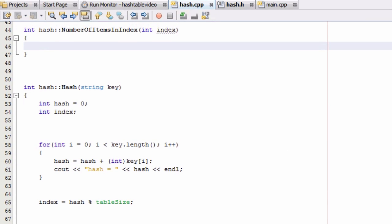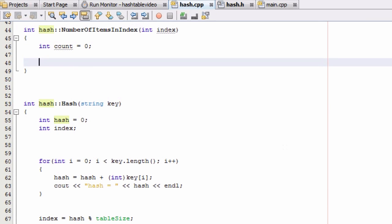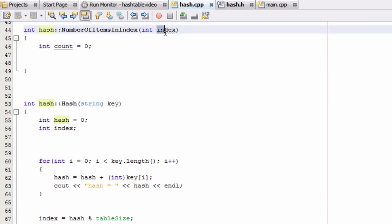So the first thing I'm going to do is create an integer variable called count and set that initially equal to the value zero. So we've got that part done now. And then we're going to look at that first item that is in this index. We're counting the number of items in a certain index in our hash table, so we want to look at the very first item to begin with.